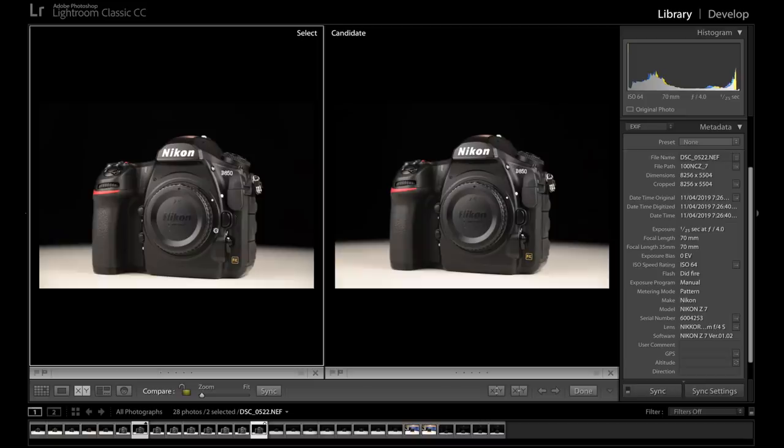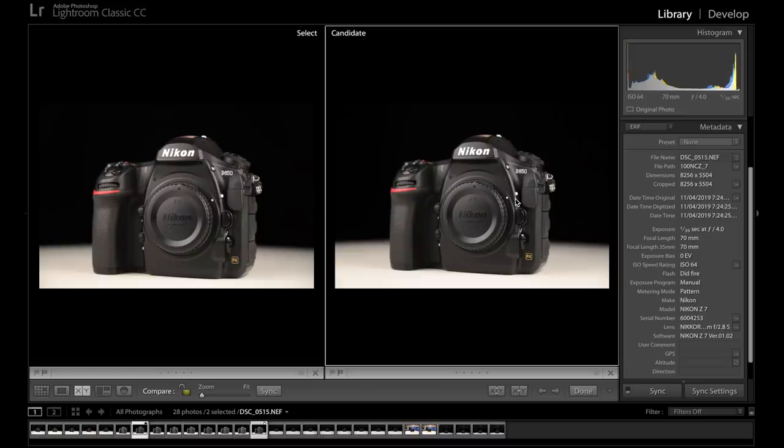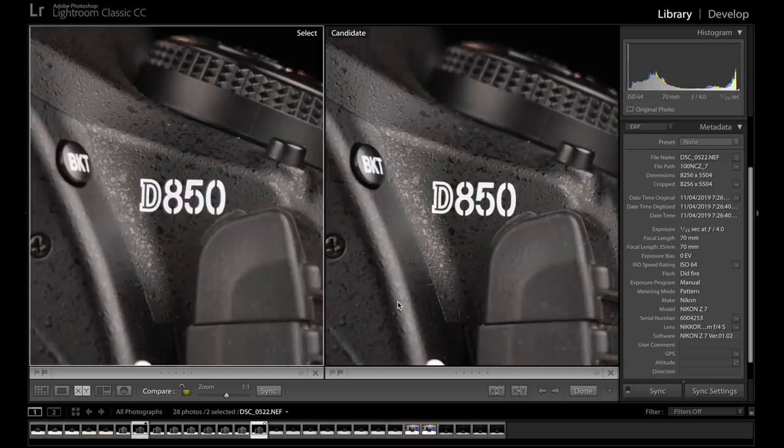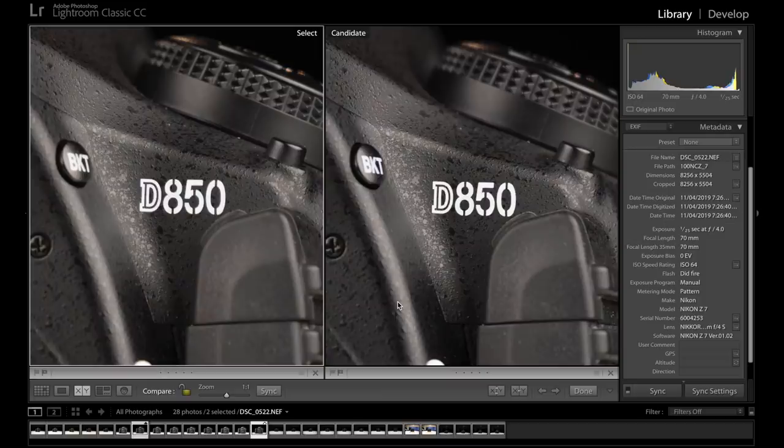We have again the 24 to 70mm f4 on the left hand side and the 2.8 on the right hand side. So let's go and check out 1 to 1. Okay, so both here at f4, 70mm, 1 to 1.